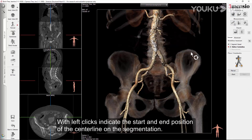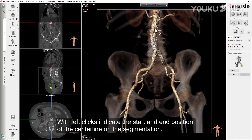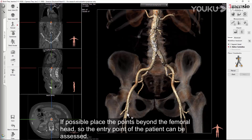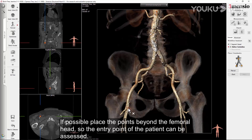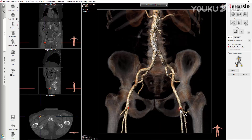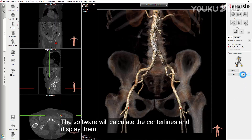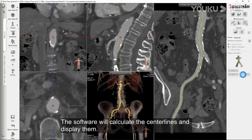With left clicks, indicate the start and end position of the centerline on the segmentation. If possible, place the points beyond the femoral head so the entry point of the patient can be assessed. Press Next. The software will calculate the centerlines and display them.